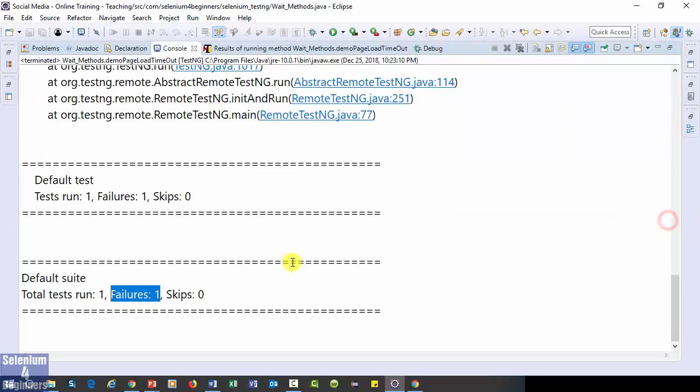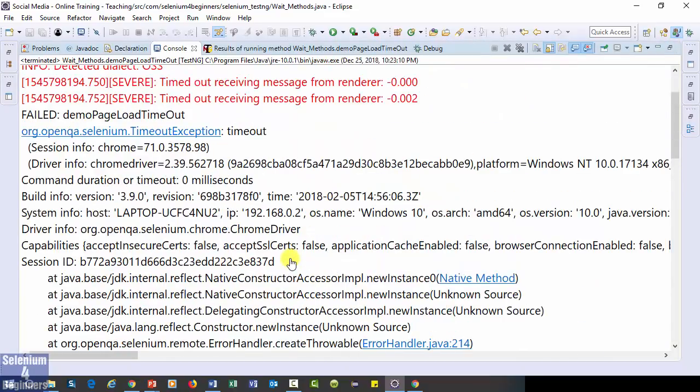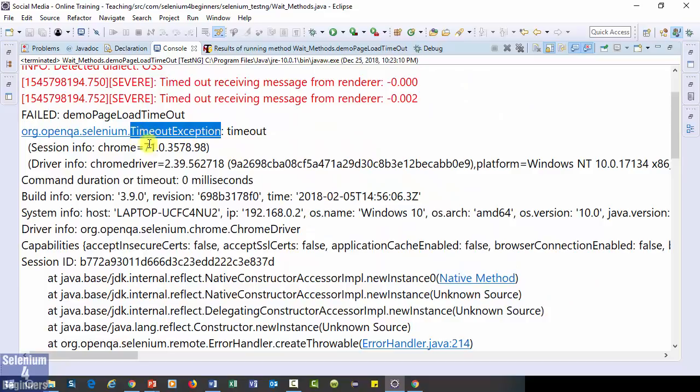As expected, our test script returns a timeout exception because the page did not load in 3 milliseconds. This exception provides a good example of what happens if our page does not load in the maximum amount of time.